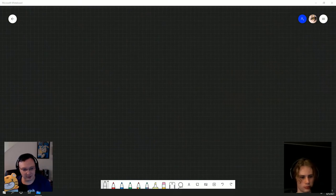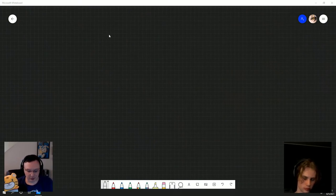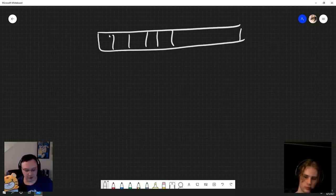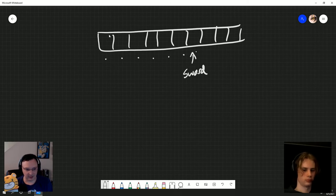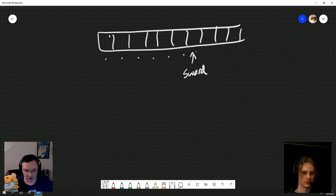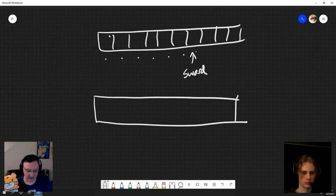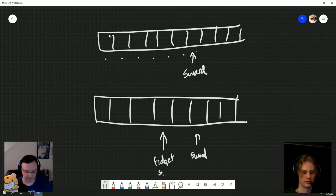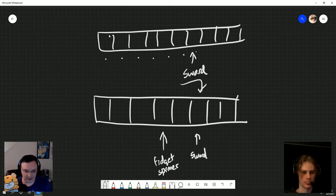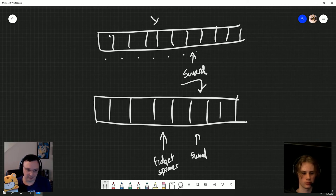Let's provide a visual for the watching audience. If we have an array and my sword is at some position, a simple search checks each and every element in order. But if my array is sorted and my sword is here, I check the midpoint and find a 'fidget spinner' — too low. I take half again — and I've already found my sword in just two steps, versus seven with simple search. That's the magic of binary search, but only when you have an ordered array.